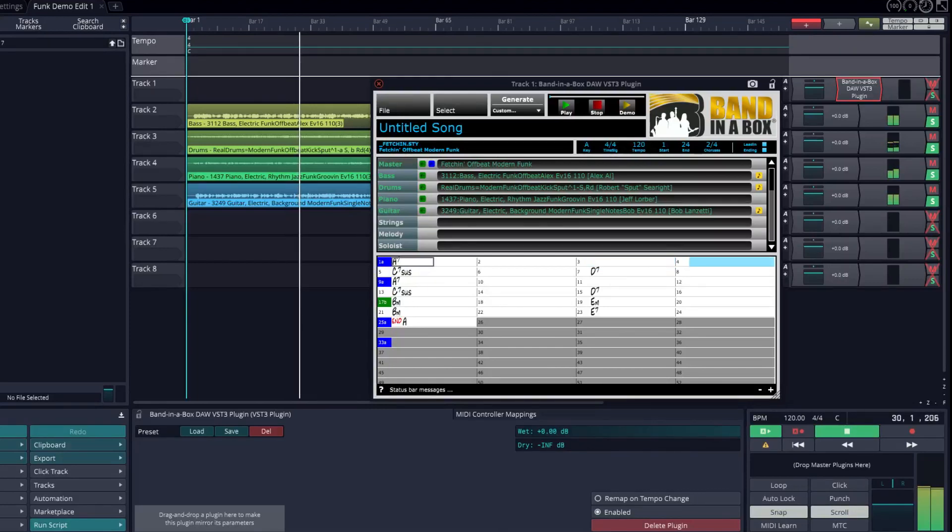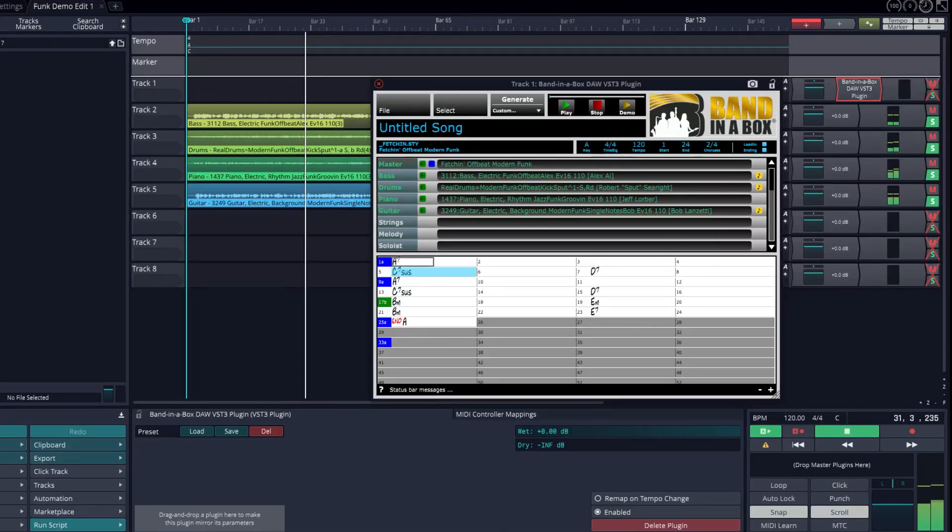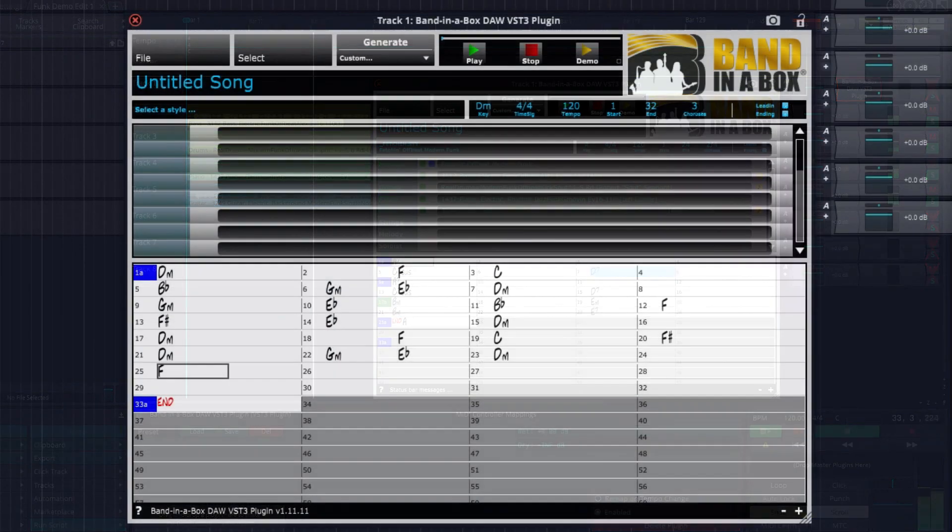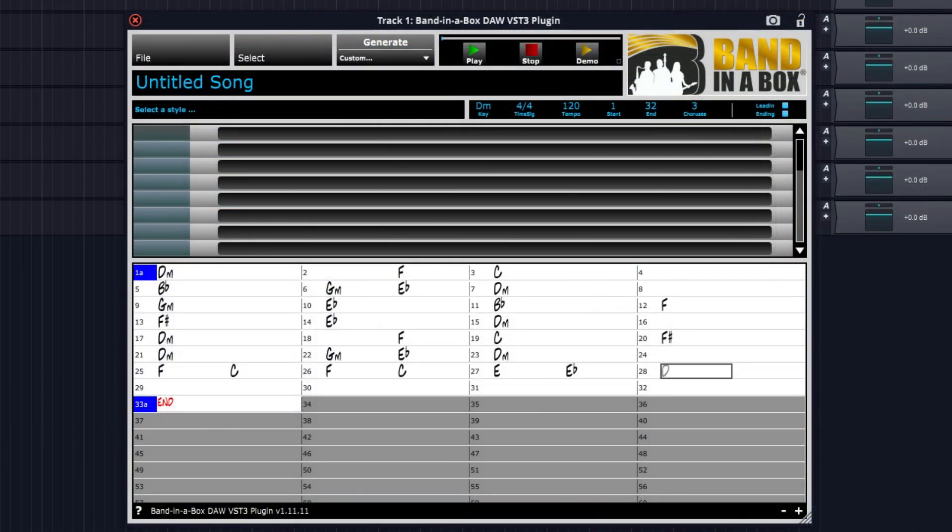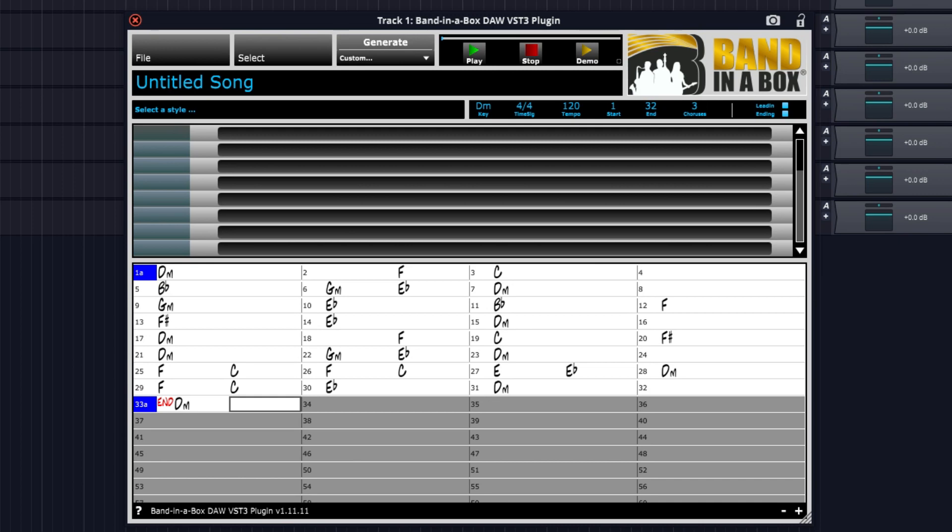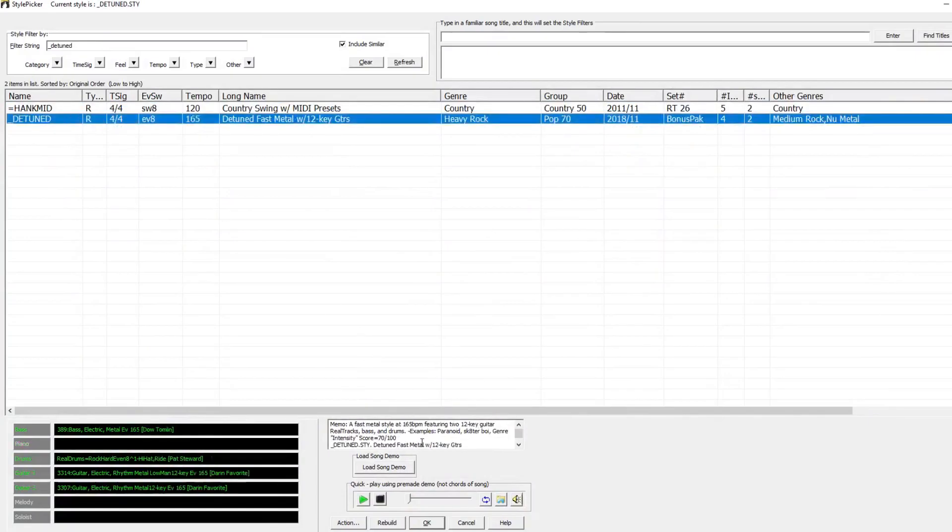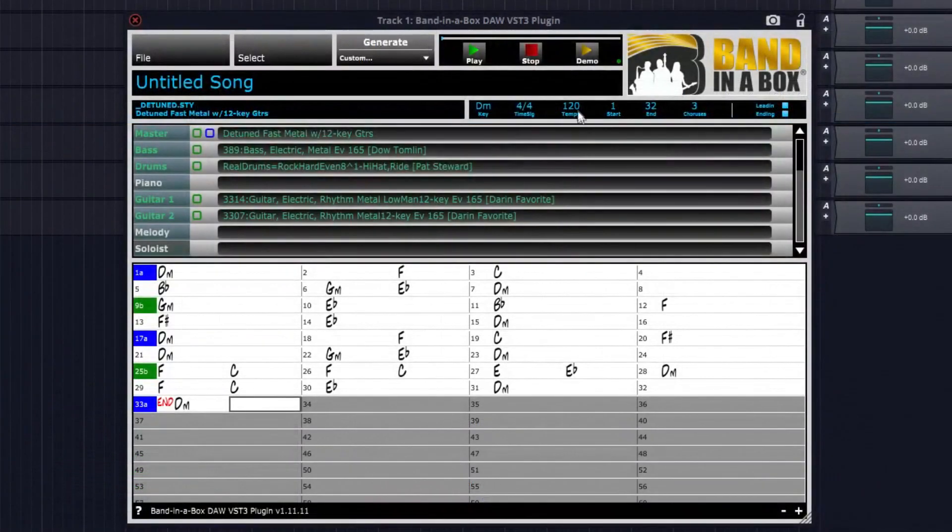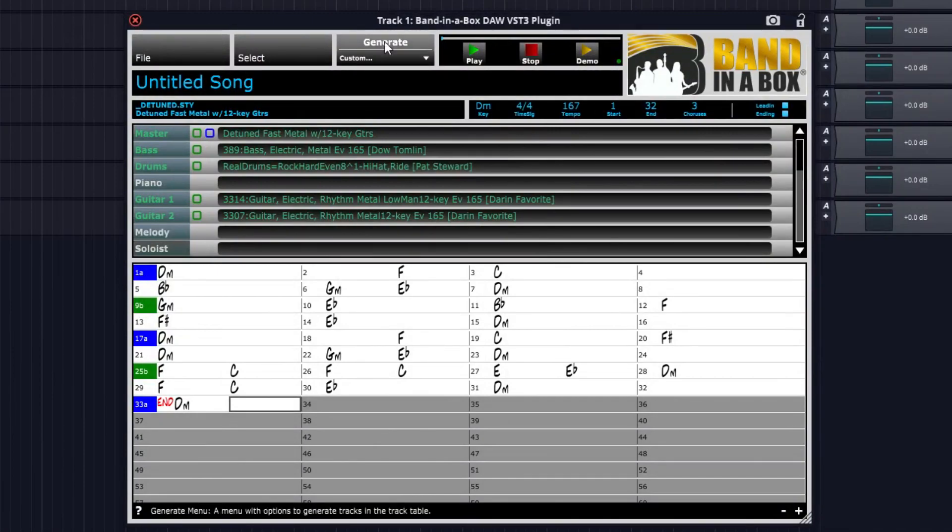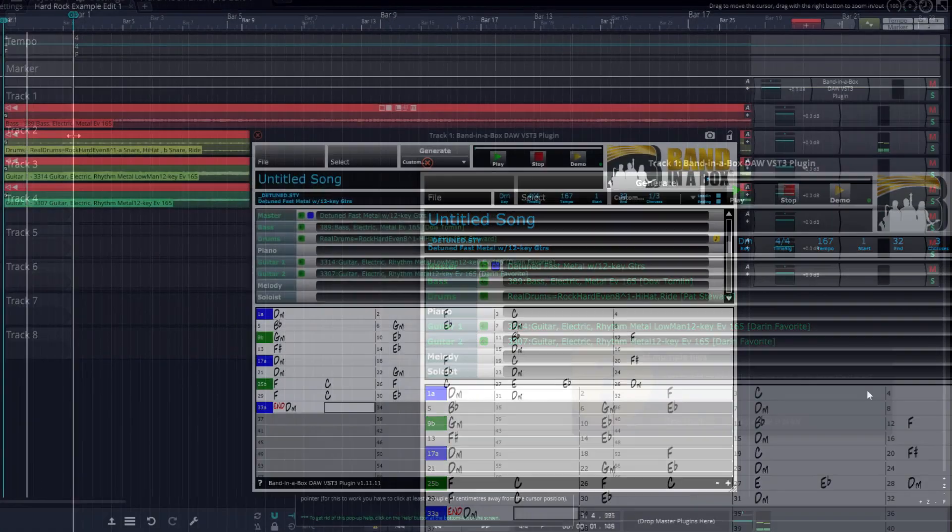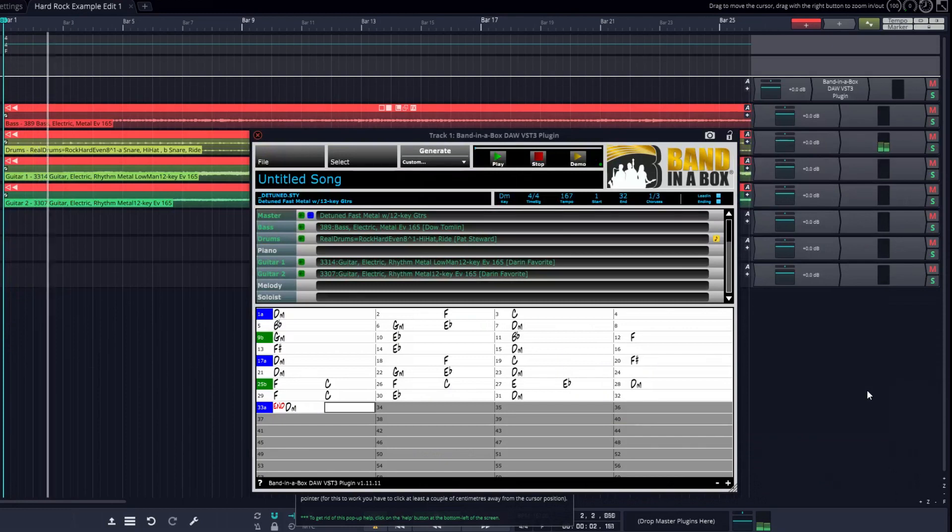I'll do a few more quick examples like this with a few different styles, so you can get a sense of the scope of what you can do with the Band in a Box plugin. Here I'm typing in some chords like I did before, but this time I'll pick a hard rock style. I'll set the tempo and generate the tracks. Then I'll just drag them in, and I've got some great hard rock tracks in my project.